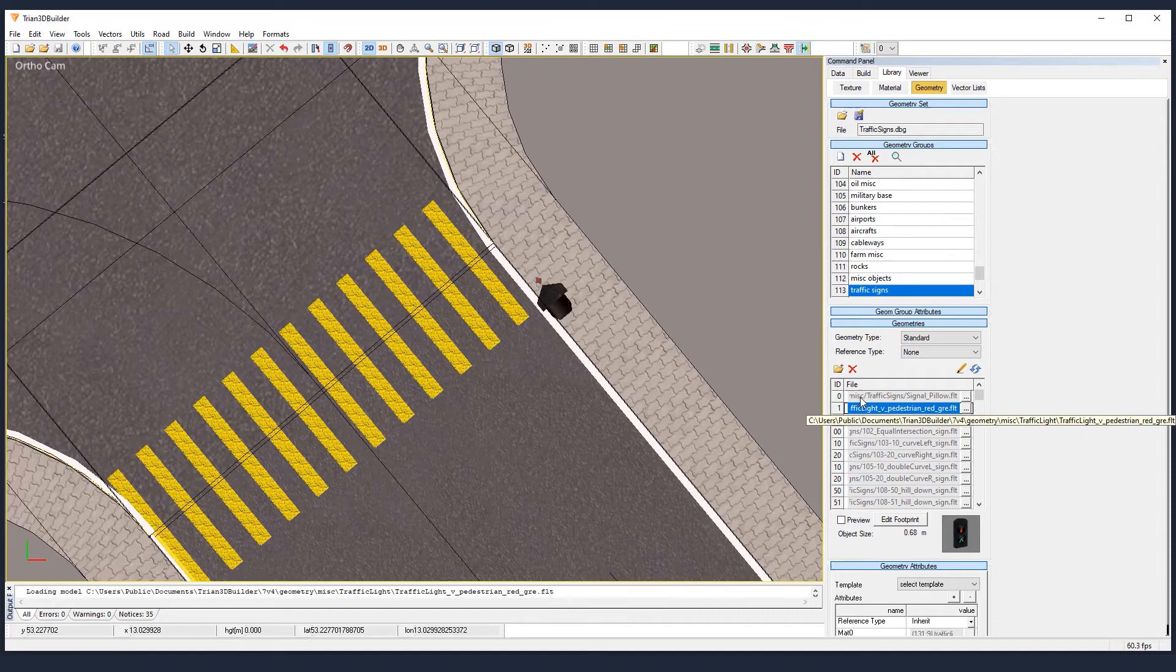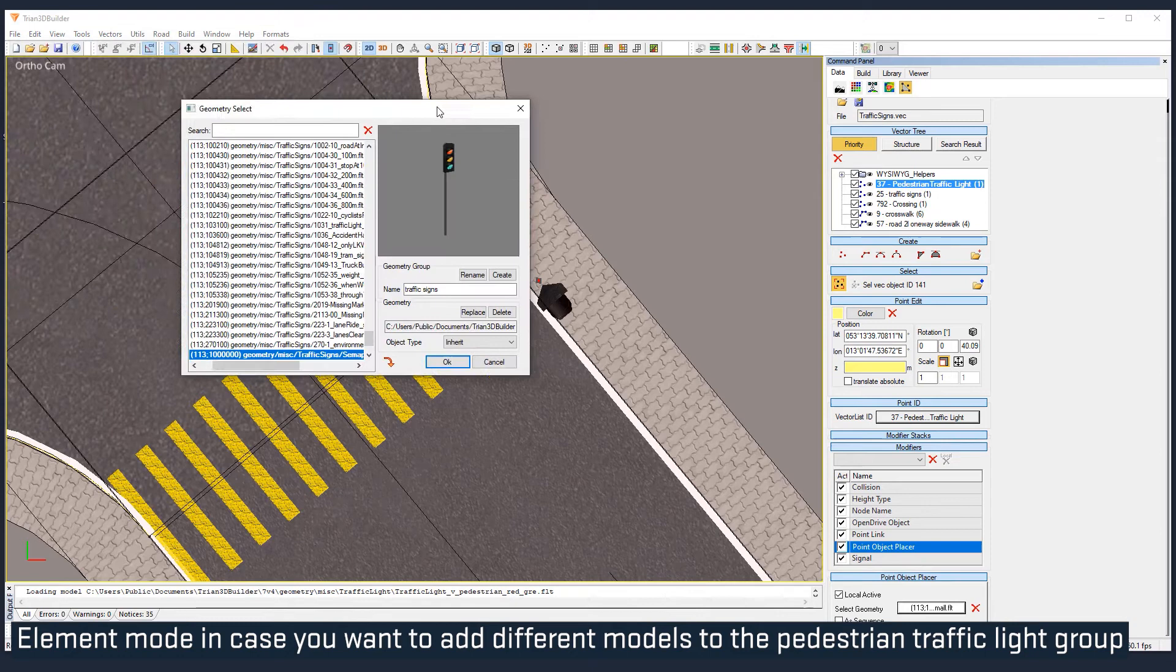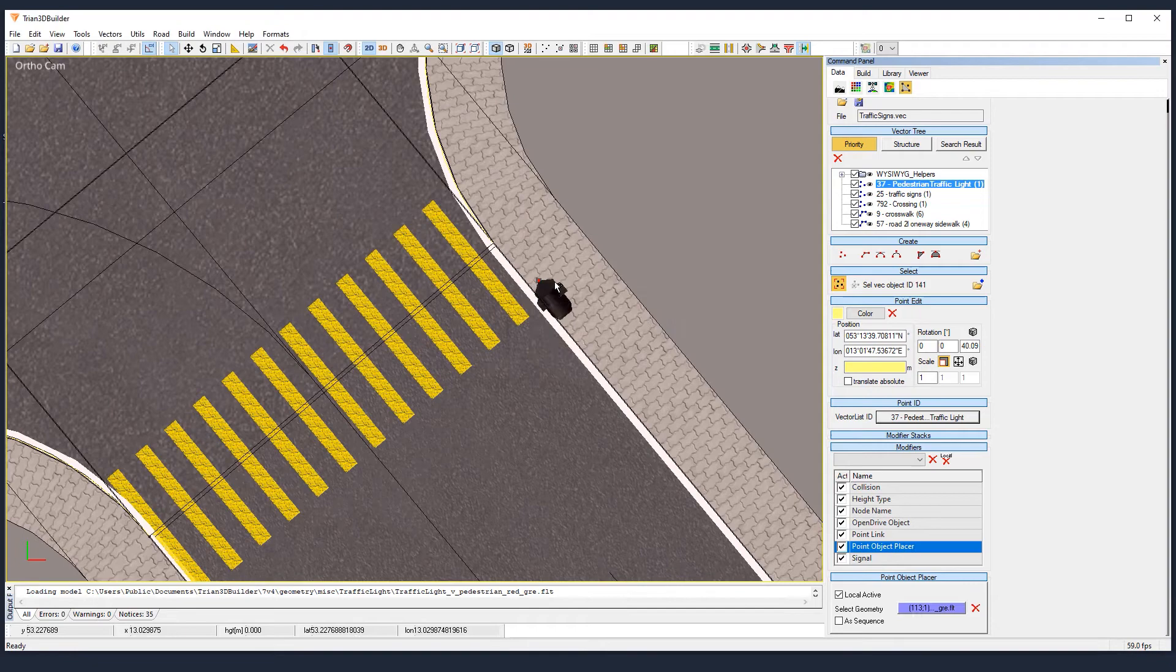Now we just need to go to our vector. And in the point object placer, in element mode, we will link it to the new geometry. It is still in group 113, but the ID was number one. So we scroll up and here we go. Local override.